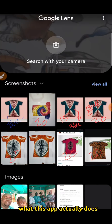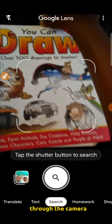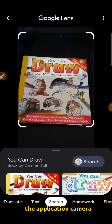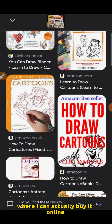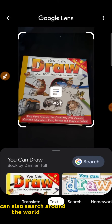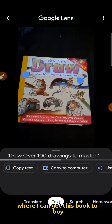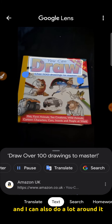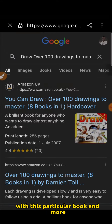When I open this app, what it actually does is interpret anything that is pointed to it through the camera. I am going to use my camera right now, and it is going to detect where this book is coming from, where I can buy it online. I can also use it to ask questions and search around the world where I can get this book to buy. I can also do smart text-to-speech with this particular book and more.